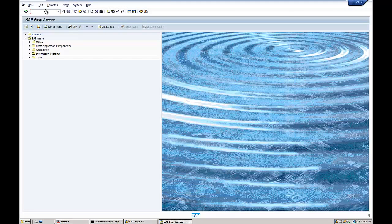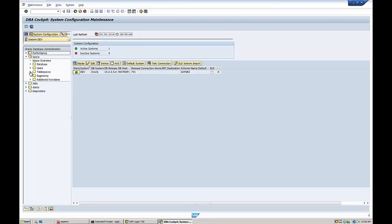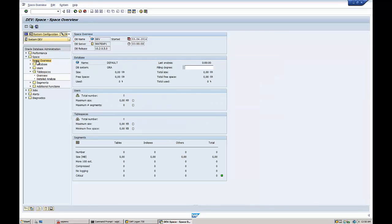Log on to the SAP system and double-click the entry and provide user information. Using the DBA Cockpit T-code, you can view the entire status of the Oracle database. From the left navigation, expand the Space option, expand Table Spaces, and double-click on Overview to get tablespace information. These are all the tablespaces available in this system.